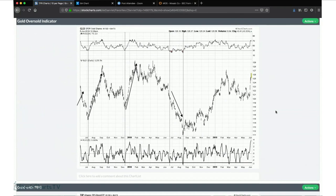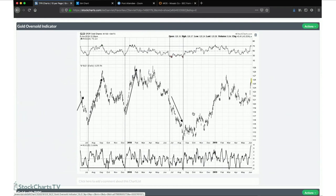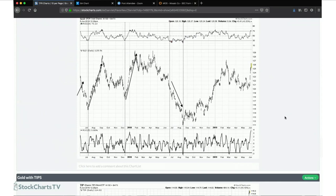This is a gold indicator I got from Tom McClellan — one of my favorite indicators he has. It highlights a very interesting oversold signal: when RSI is below 30 and the 5-day rate of change is close to negative 3%, that's a signal that gold is potentially ready to reverse. It doesn't always work — late last year it didn't work so well — but when these things line up, many gold rallies have come after gold becomes oversold like that.